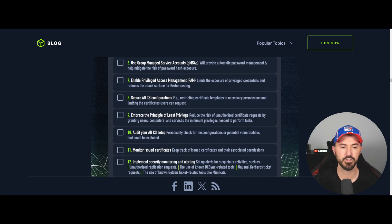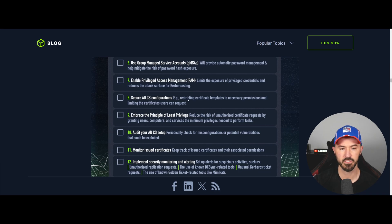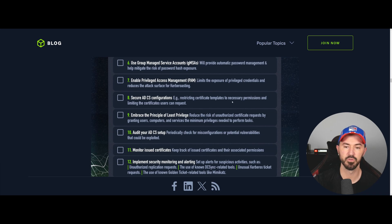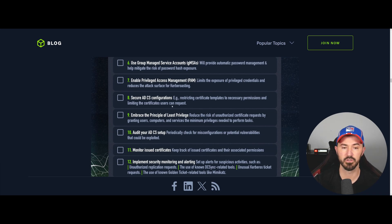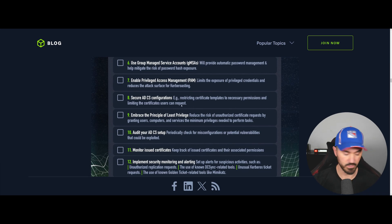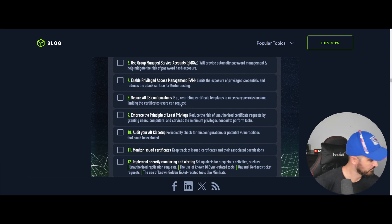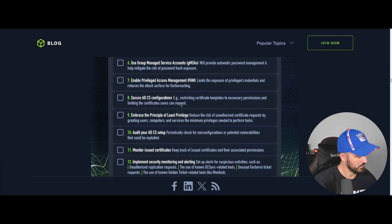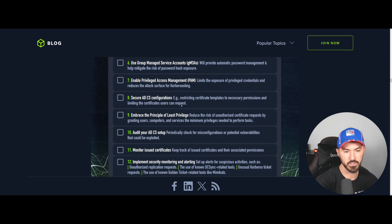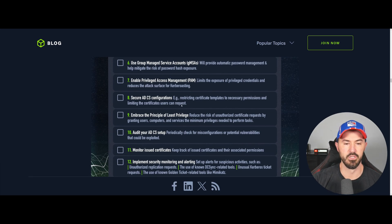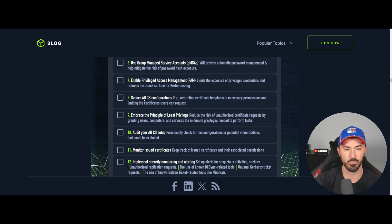Number eight is to use a secure ADCS configuration — this is for certificates. Restrict certificate templates to necessary permissions and limit the certificates that users can request. That's number eight.